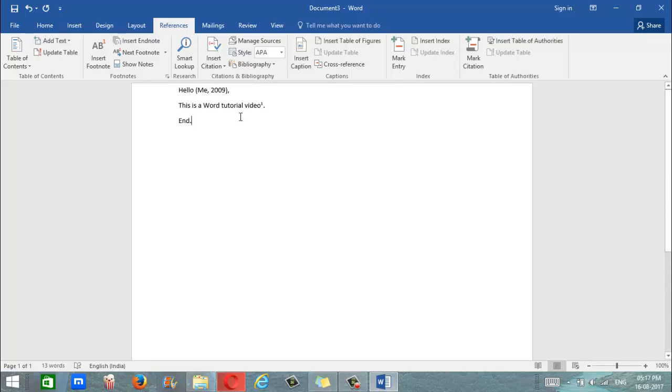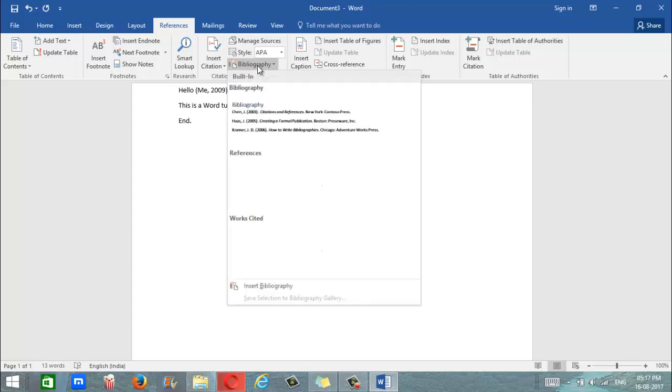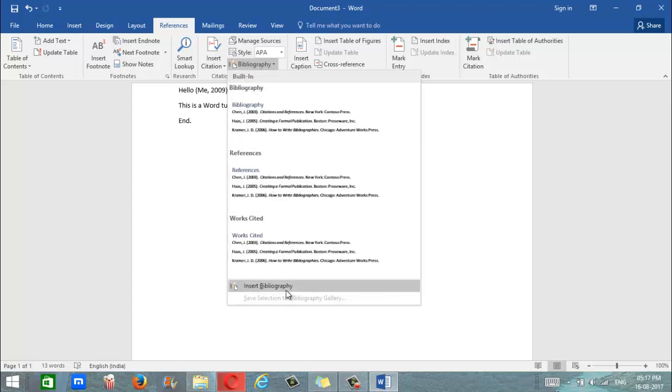Let's now come to bibliography. Every research article does have a bibliography at the end of the article. Luckily for us with Word, we do not require manually inserting each and every citation in our bibliography. There's already an inbuilt feature. We simply go to bibliography right here and we click on insert bibliography.